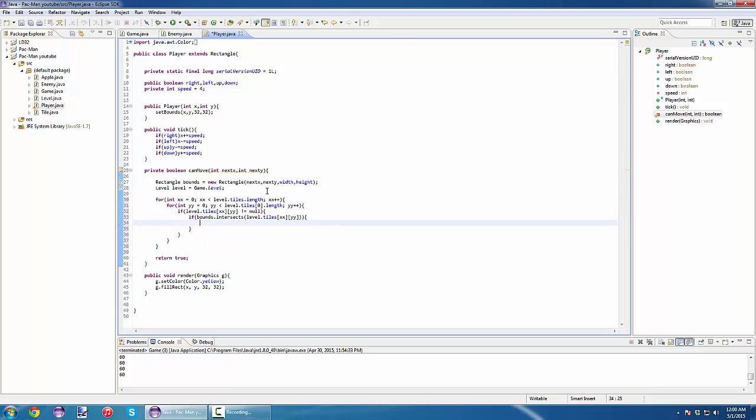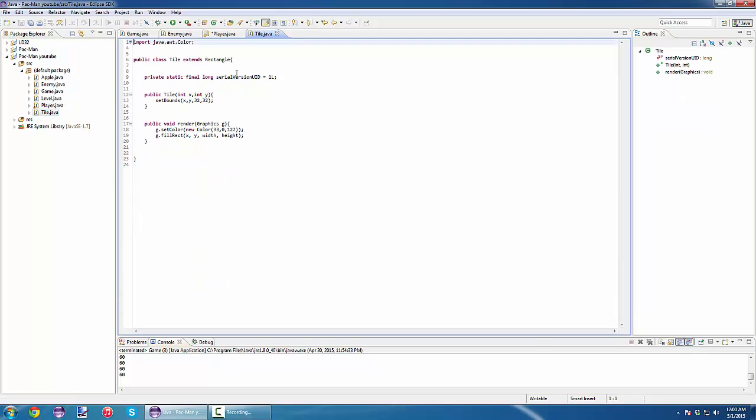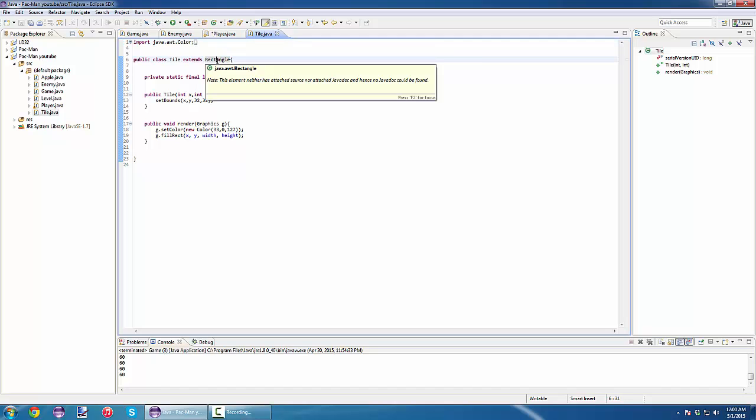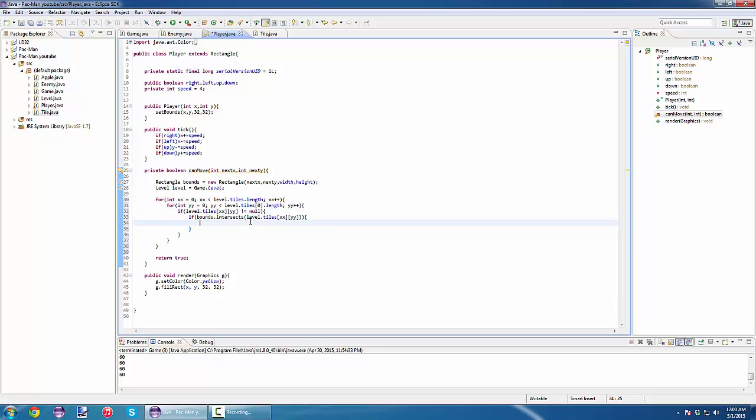Remember, our tile extends the rectangle class, so they are also a rectangle, so we can test. If this intersects with a tile, we have a collision, so we can't move. We return false.